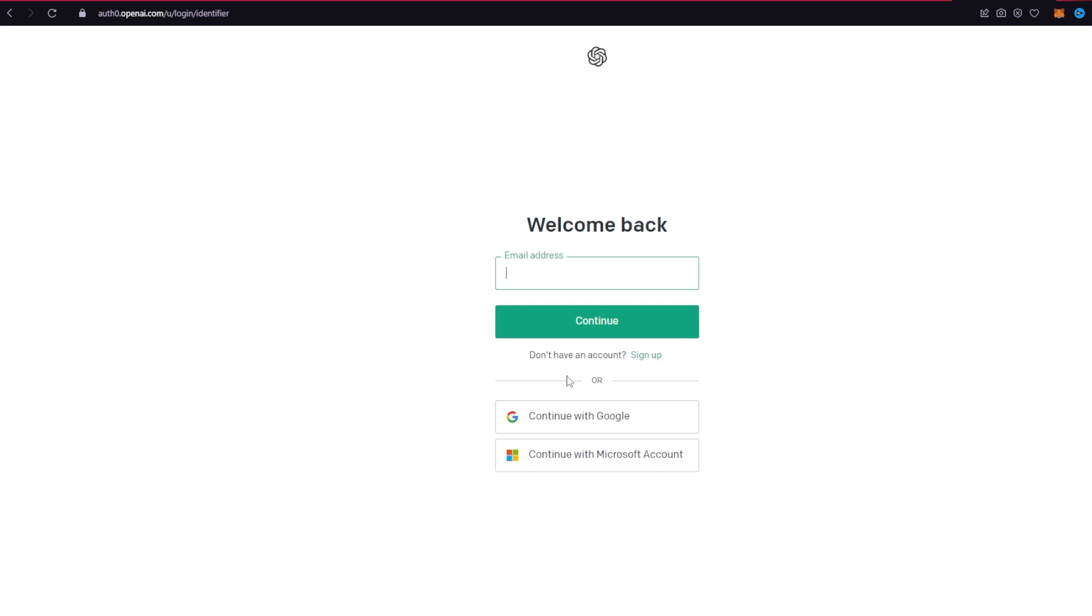In order to log in to your account, you will need to provide your email address and its password. Make sure to enter the email address that you associated with the account while signing up for it. Go ahead and type it in correctly and click on the continue button.